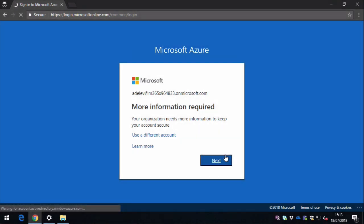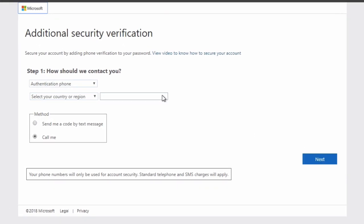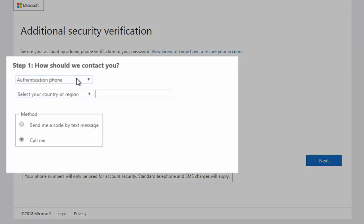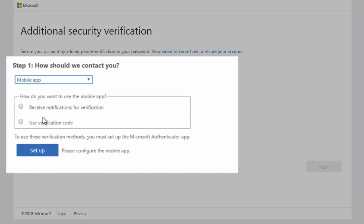And you can see on the first page, you have step one: how should we contact you? And you drop down and choose mobile app, and then you choose use verification code, and then choose setup.